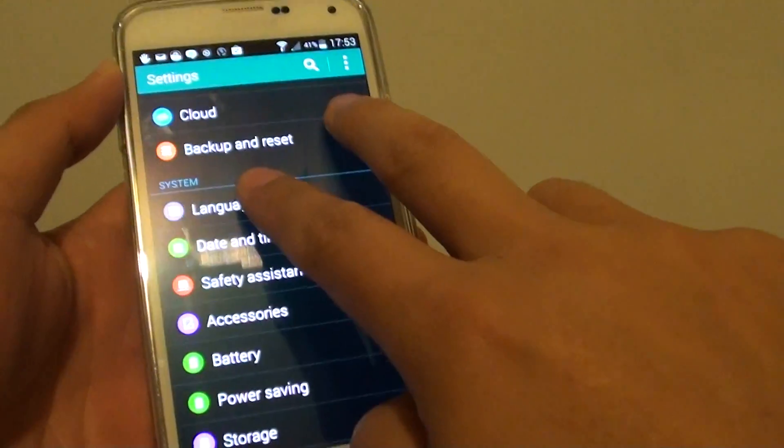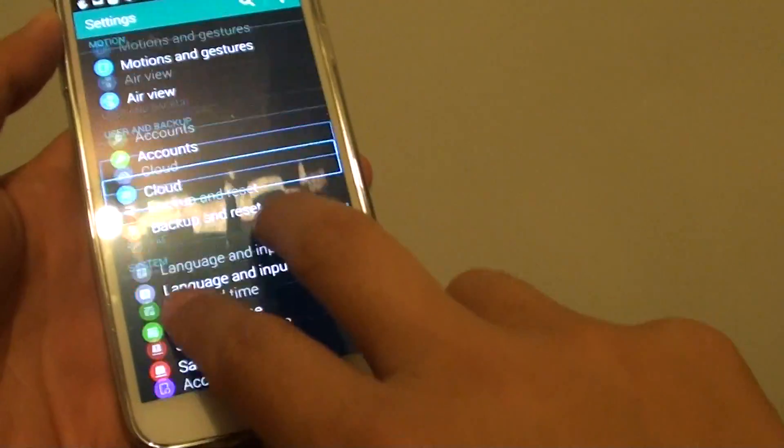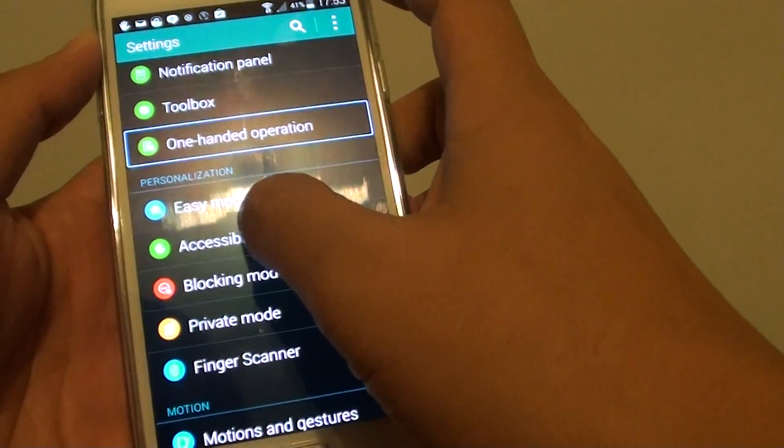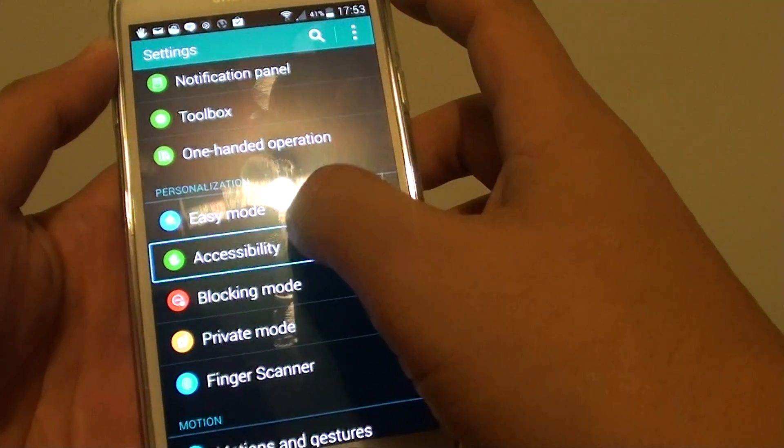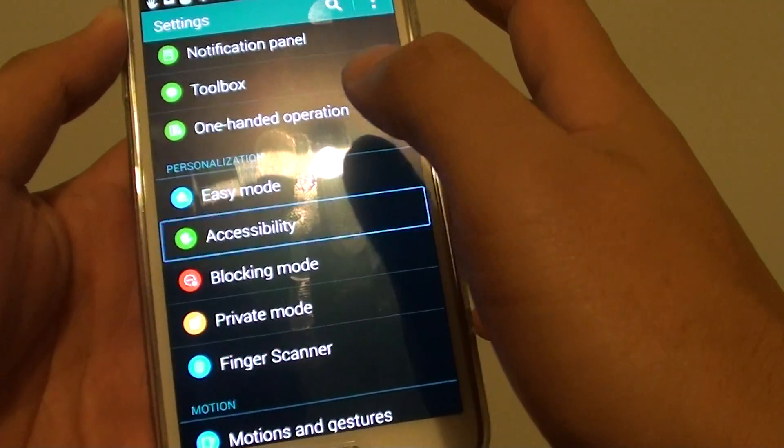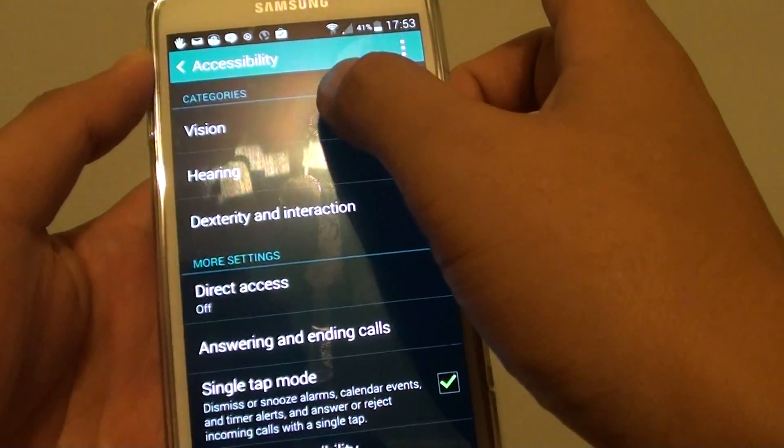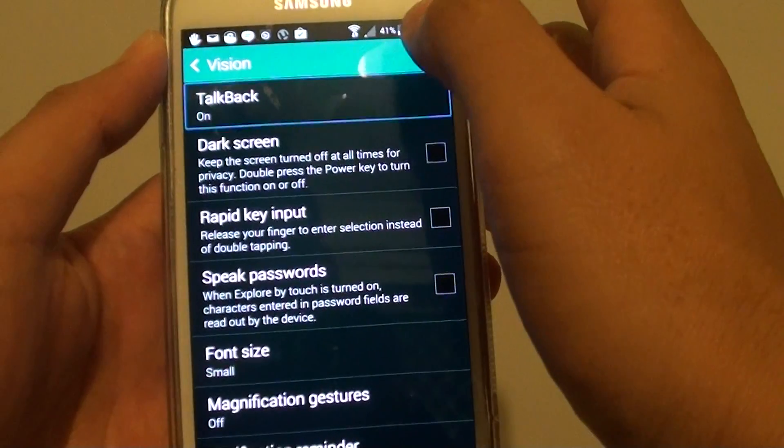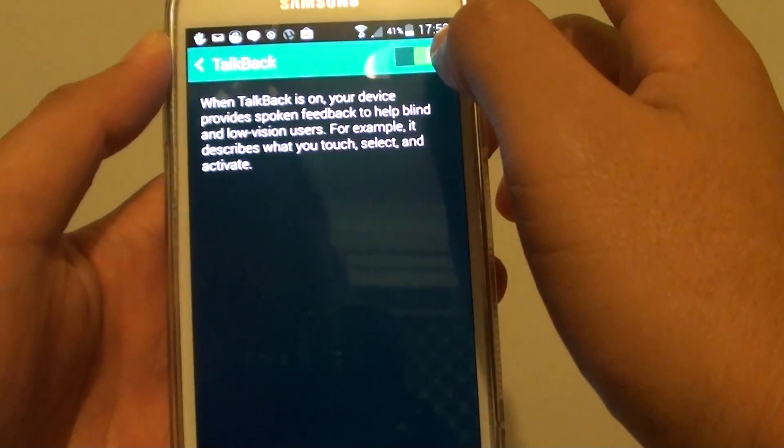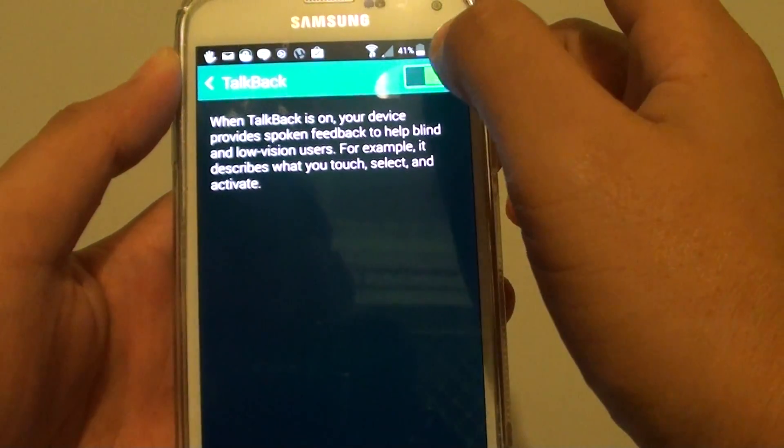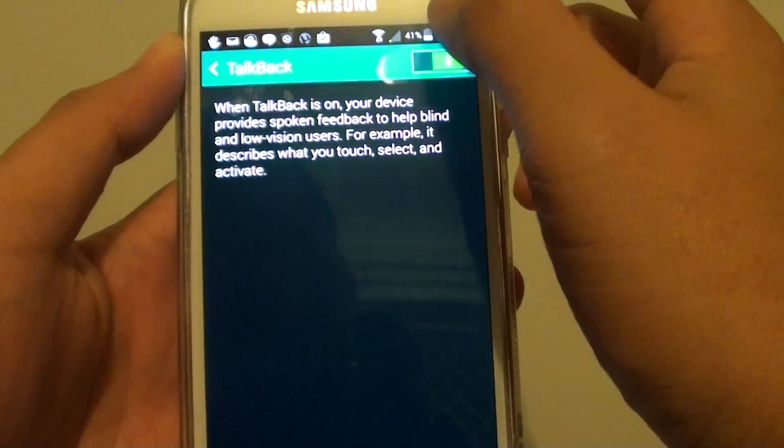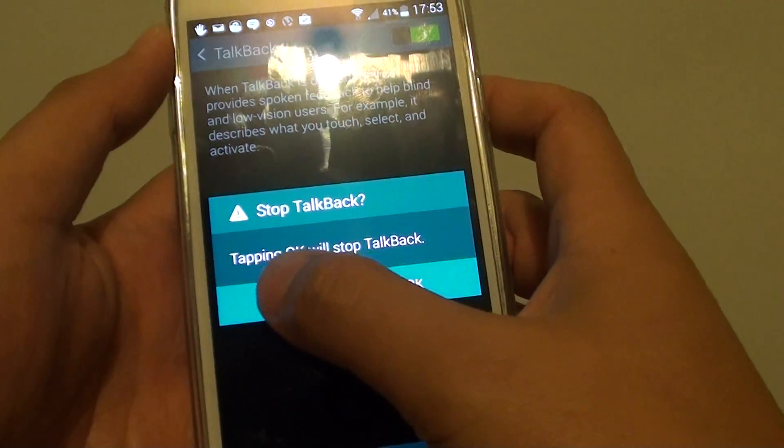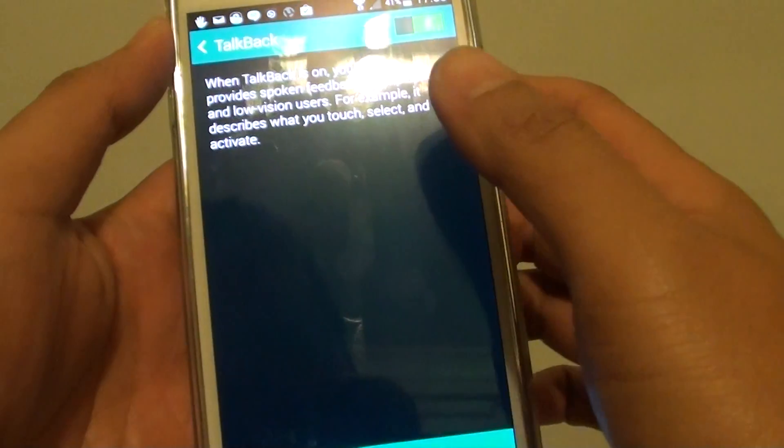Now tap on accessibility and tap on it twice to go into that. Then tap on vision, tap on it twice to go in, tap on TalkBack, tap on it twice to go in. Tap on it once, then tap on it twice, and that will turn it off. And tap on to cancel it.